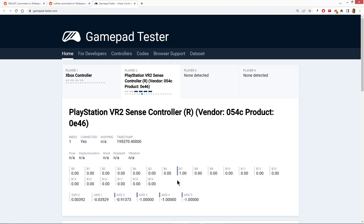B7 is registering on all of the time. And the reason it's registering on all of the time is because Axis 2 isn't at minus 1 when it's released. It's at minus 0.91.